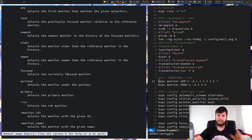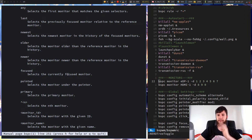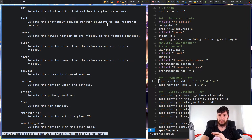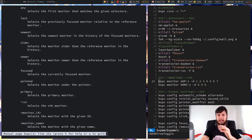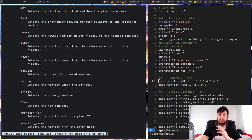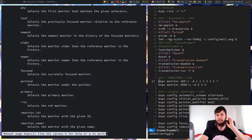Focused does the exact same thing that focused does with desktops and nodes — it'll take whichever the focused monitor is. Where my cursor is right now means that my main monitor is my focused monitor. If I move over to my external screen, you can see at the top it now says I am focused on OBS, so I'm on my external screen, meaning the external monitor is now the focused monitor.